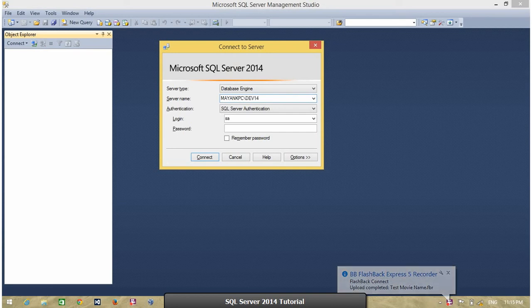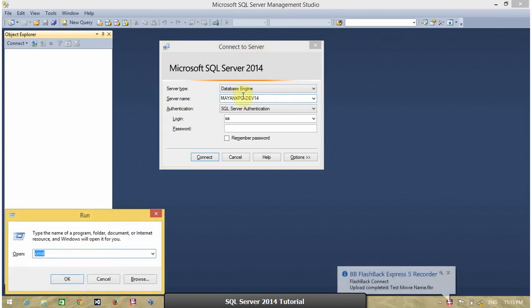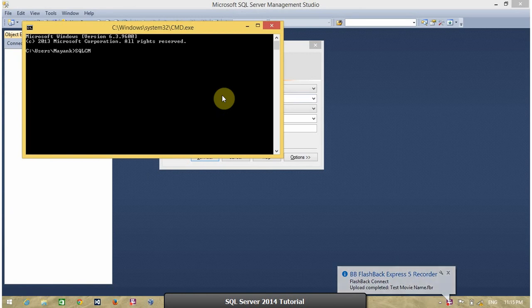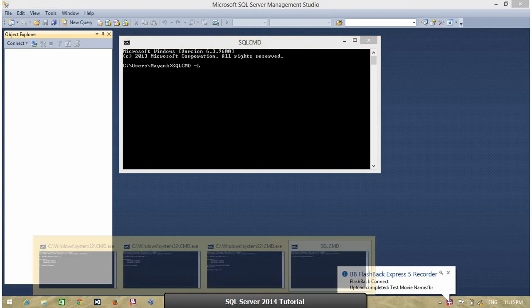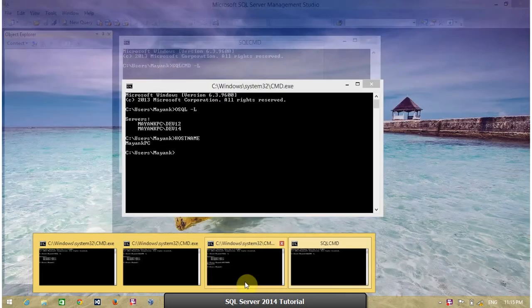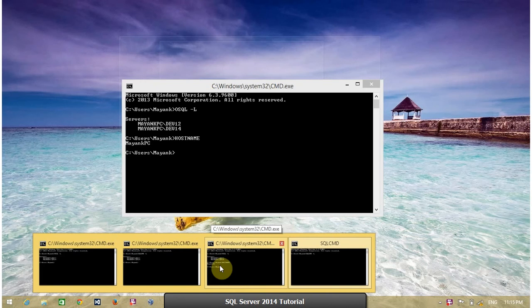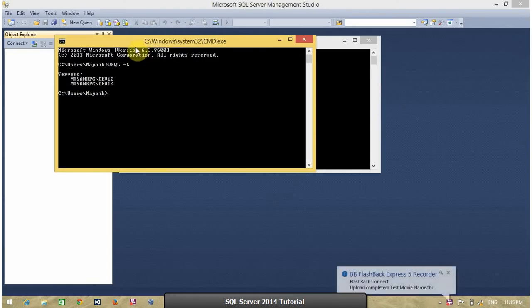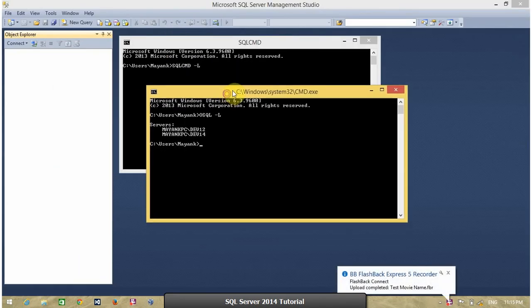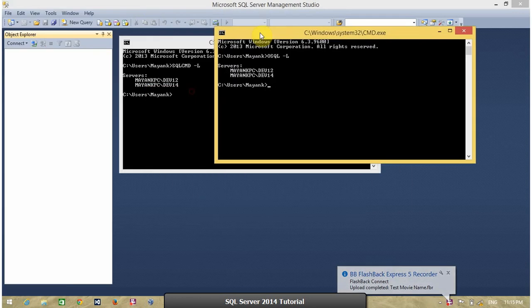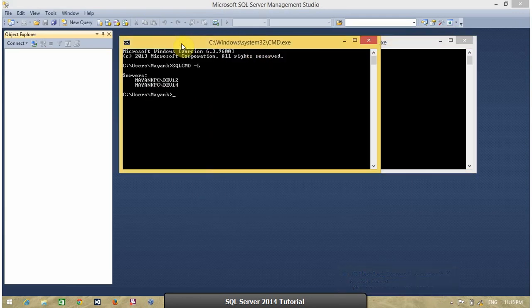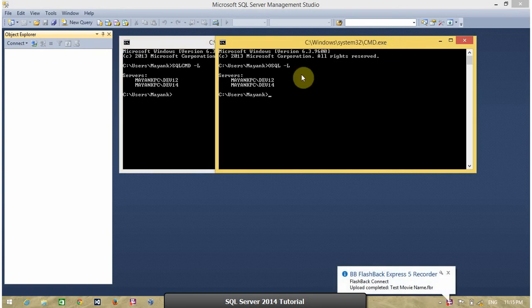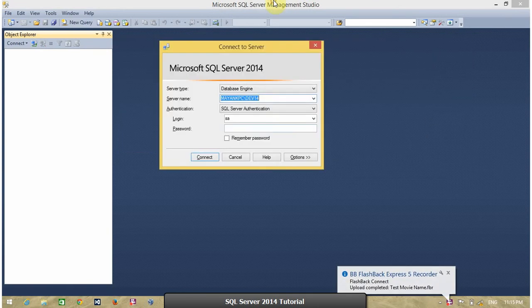Another option to list down all the server with instance name is SQL CMD command. Open CMD. Type SQLCMD space minus L and enter. The output of this command is same like osql minus L. So, just for comparison, osql minus L and sqlcmd minus L. Same result. Third option,